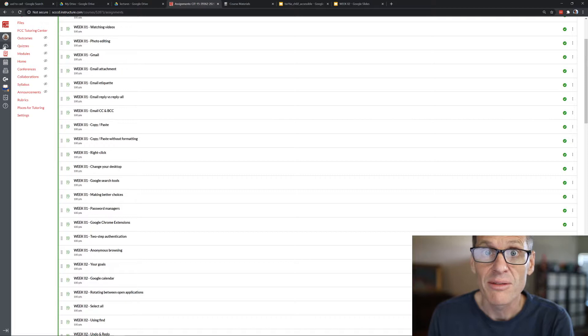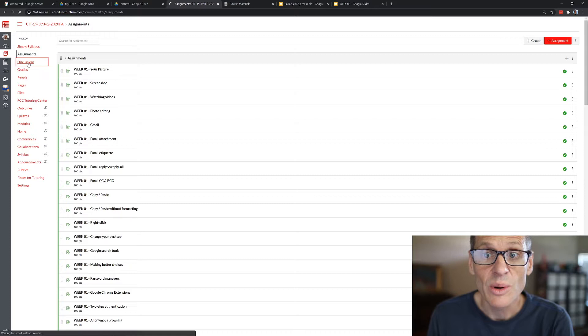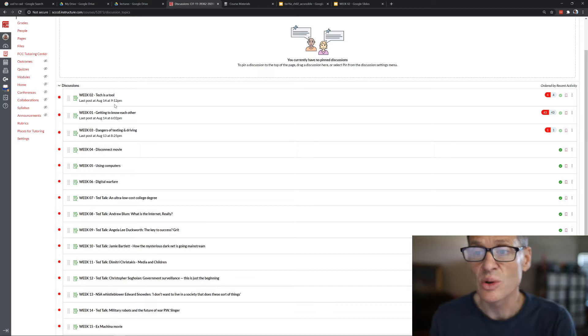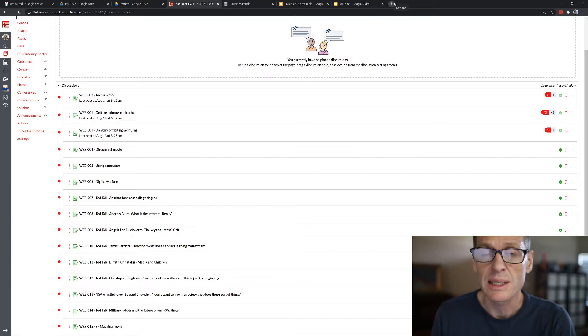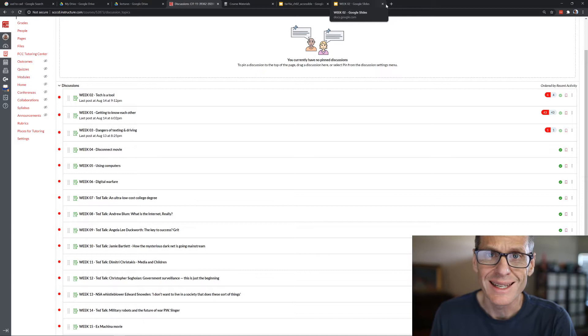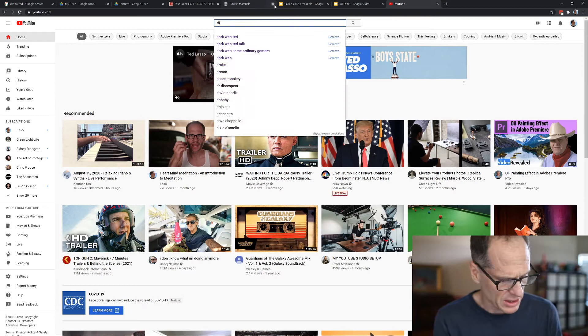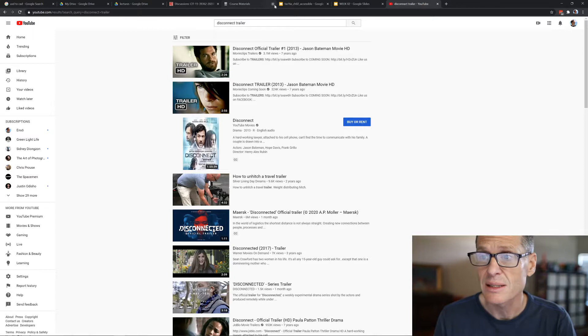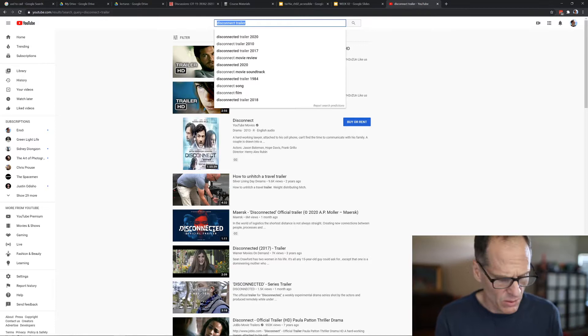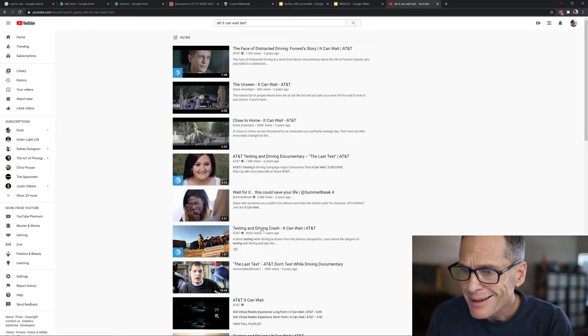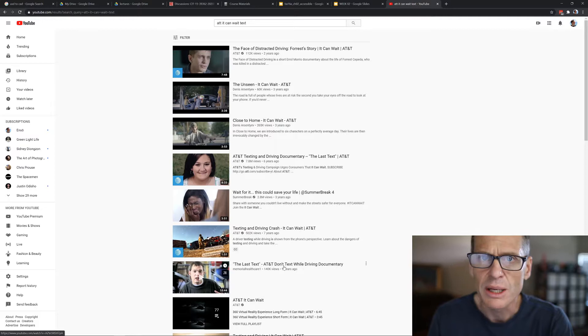Next thing you want to do is come into discussions and you want to do week two's discussion, which is tech as a tool. First week was getting to know each other. This week, reflect upon how tech is a tool. Do you use it or does it use you? Make sure you check out on YouTube or rent the movie disconnect. Watch the disconnect trailer. You want to watch the movie disconnect before you post to that discussion. Maybe comment on that movie. And then also you want to watch AT&T it can wait text, the last text documentary. That might save your life or save the life of somebody you know.